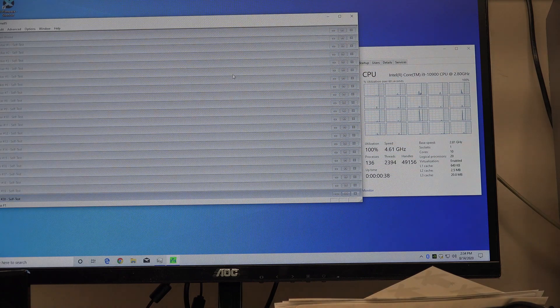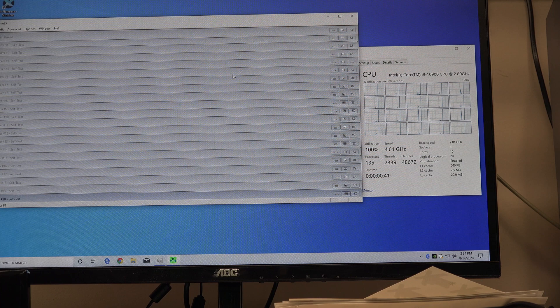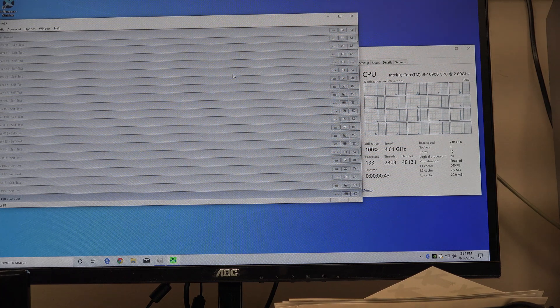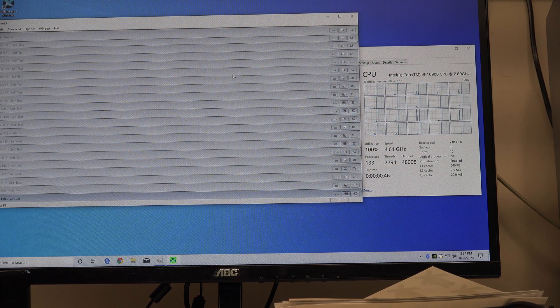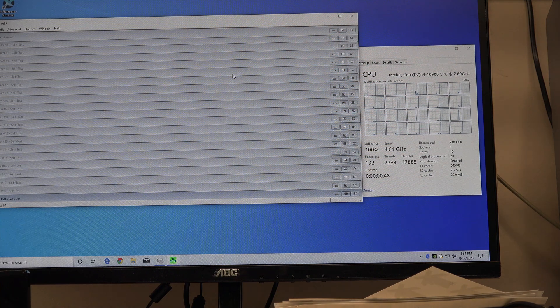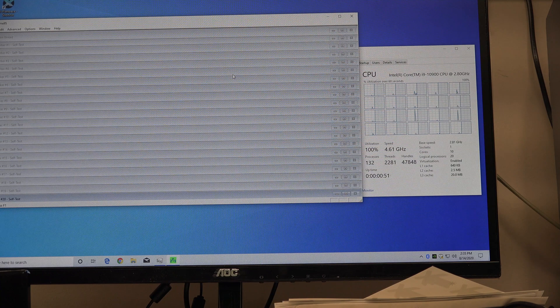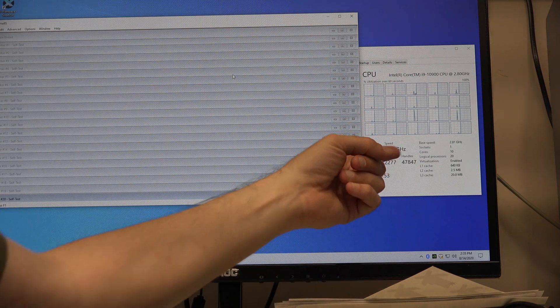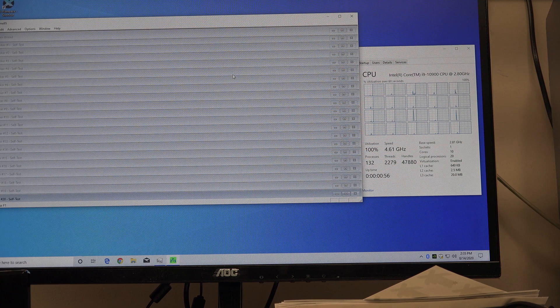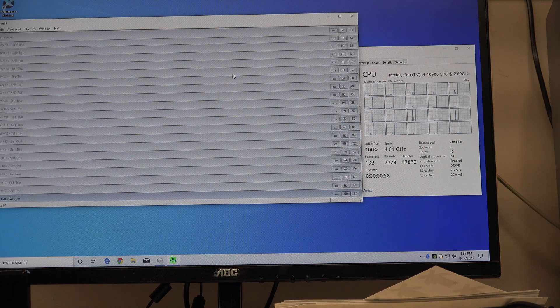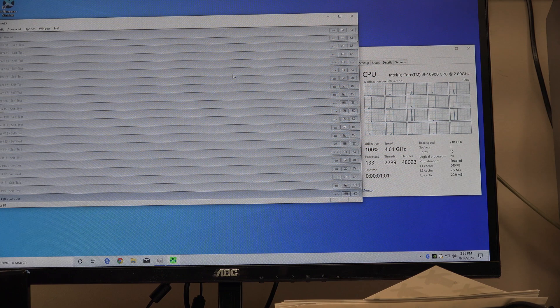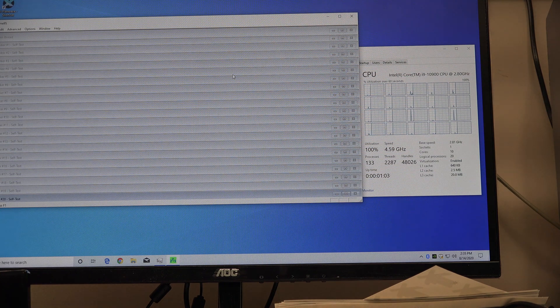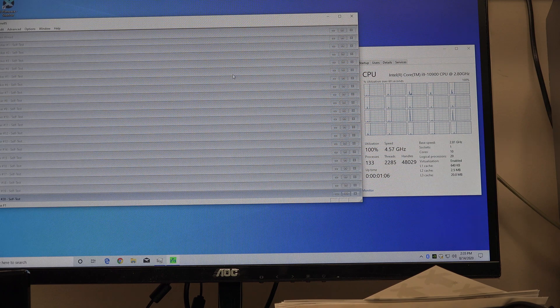And you'll notice 4.6 just stays there, and it'll run that all day long. As long as we don't hit our thermal limit of 100 degrees, which we won't, it'll run 4.6 on a 100 percent load all day long. Now as I say that, it dropped just a hair, but you can see the difference.